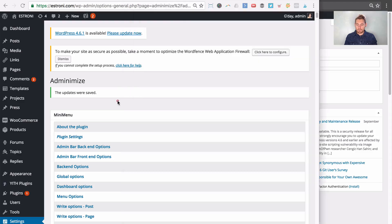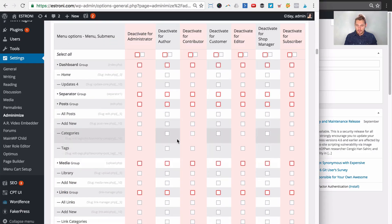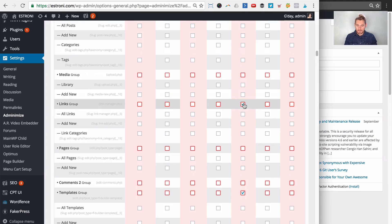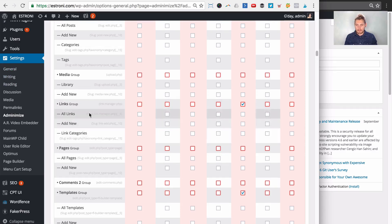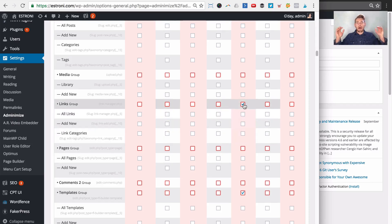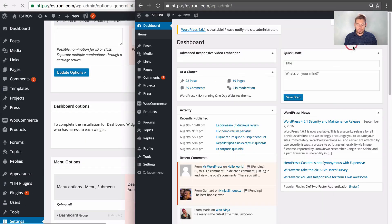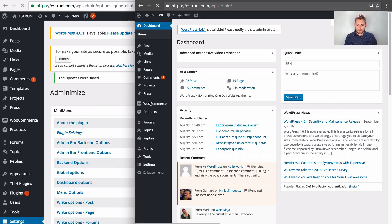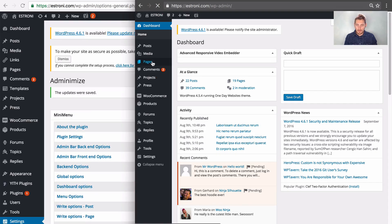Click Update Options, then refresh the client's browser — and the Templates item is gone. We also want to hide the Links item, so back in Menu Options for the editor user role, scroll down to Links. You can hide just sub-menu items or click the parent to hide everything under Links. Let's hide everything under Links and click Update Options. Refresh the client's browser and the Links item is gone too.